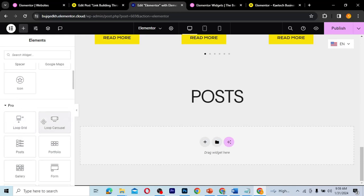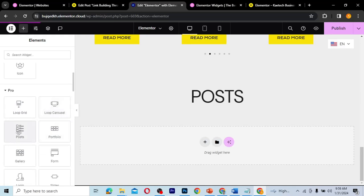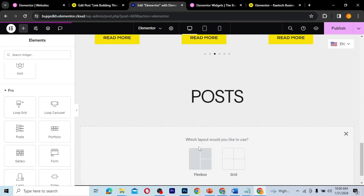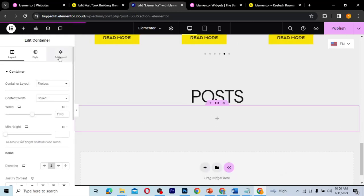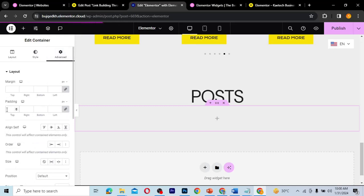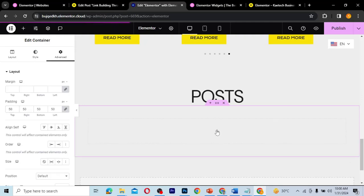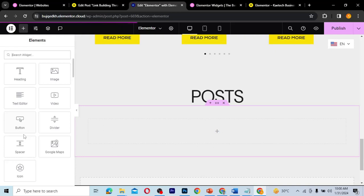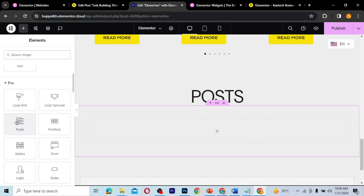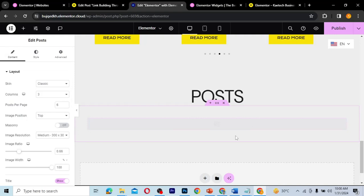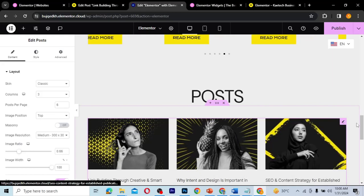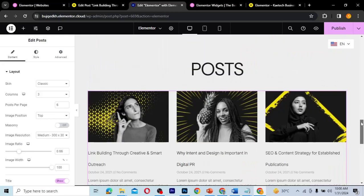Scroll down to the Pro section, and the third widget over here is called 'Post'. You can use it to display any post anywhere on your website. I'm going to create a flexbox container, go to Advanced, give it a padding of about 50 all around, then click the plus icon and scroll down to the Pro widgets section. I'll drag in the Post widget — this one is going to pick all our posts and display them on this page.